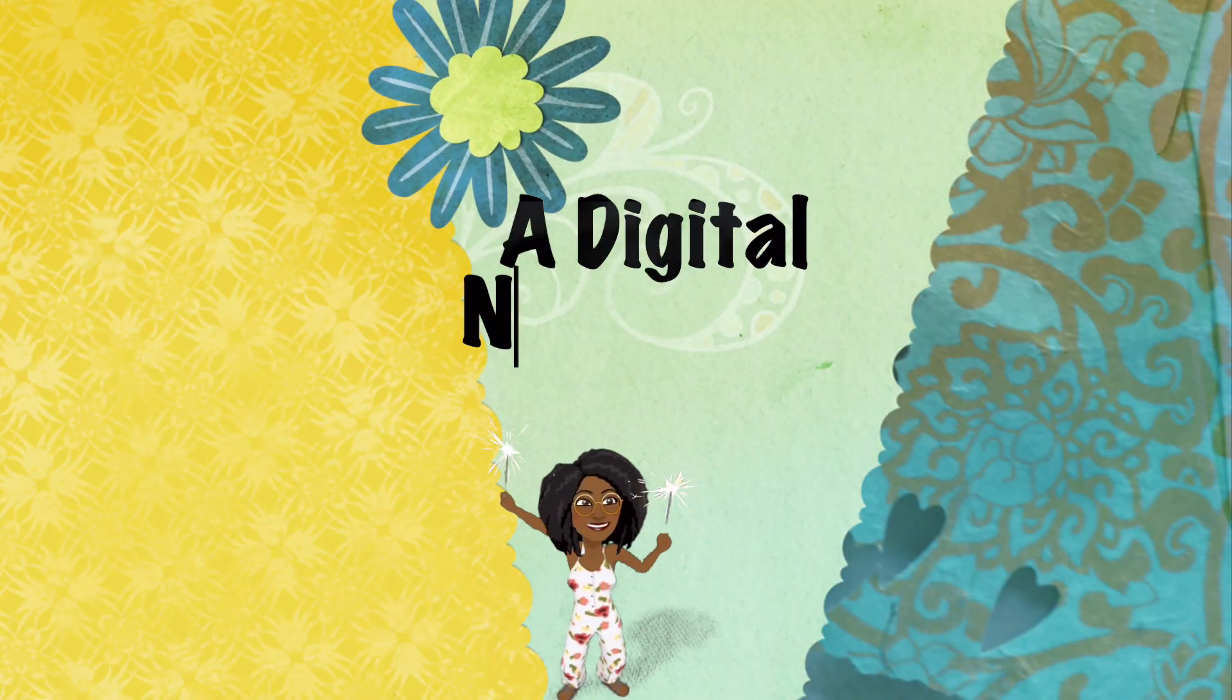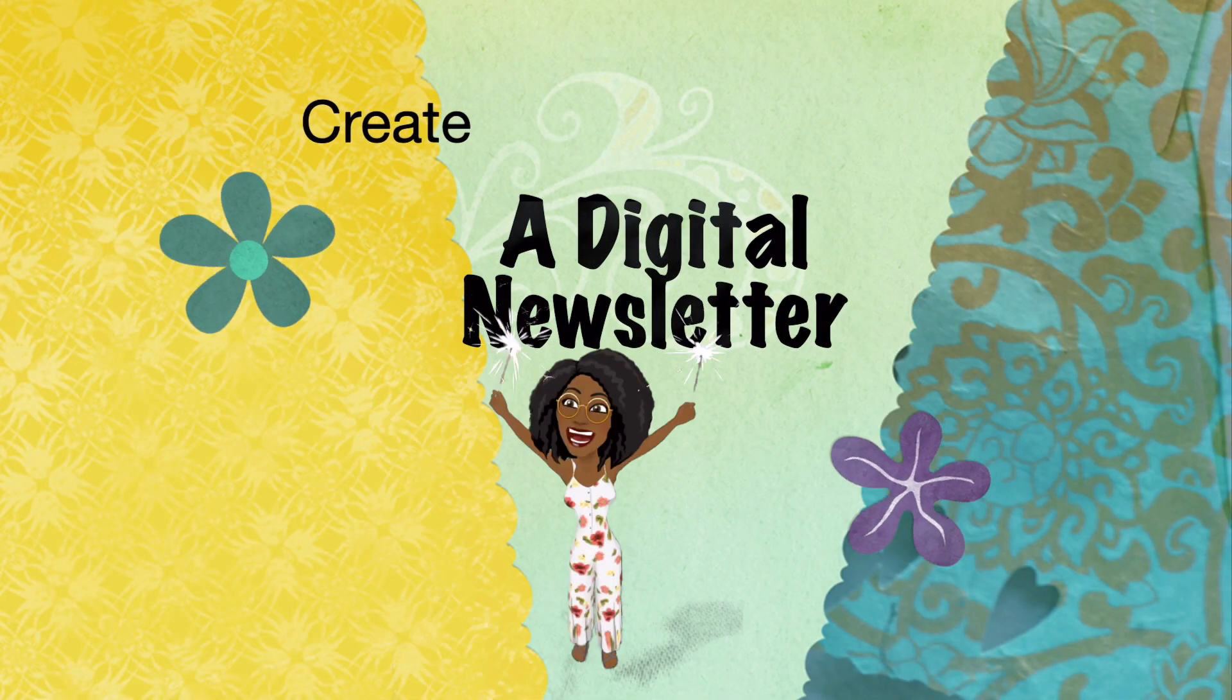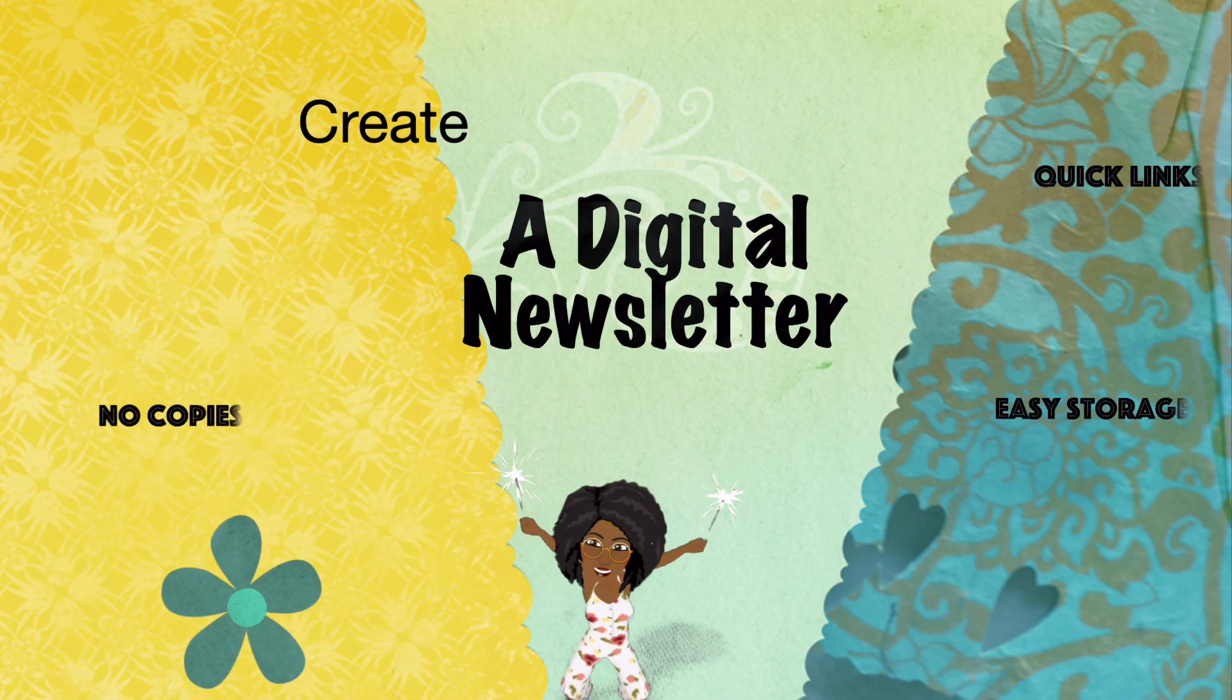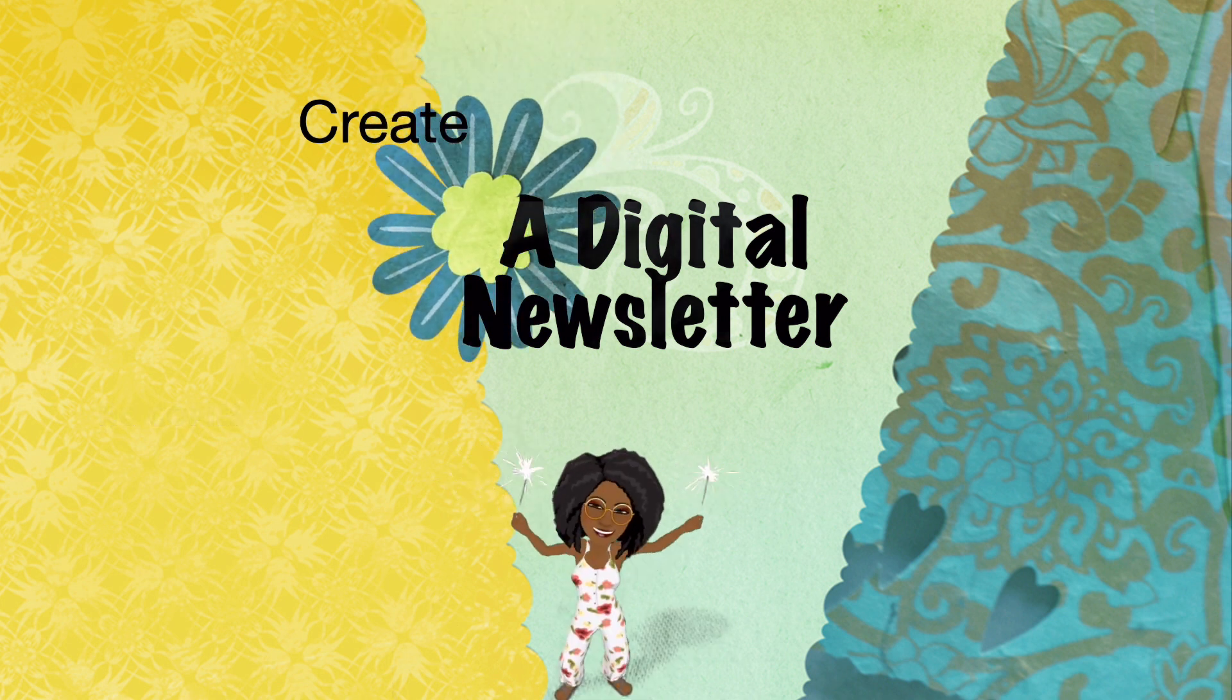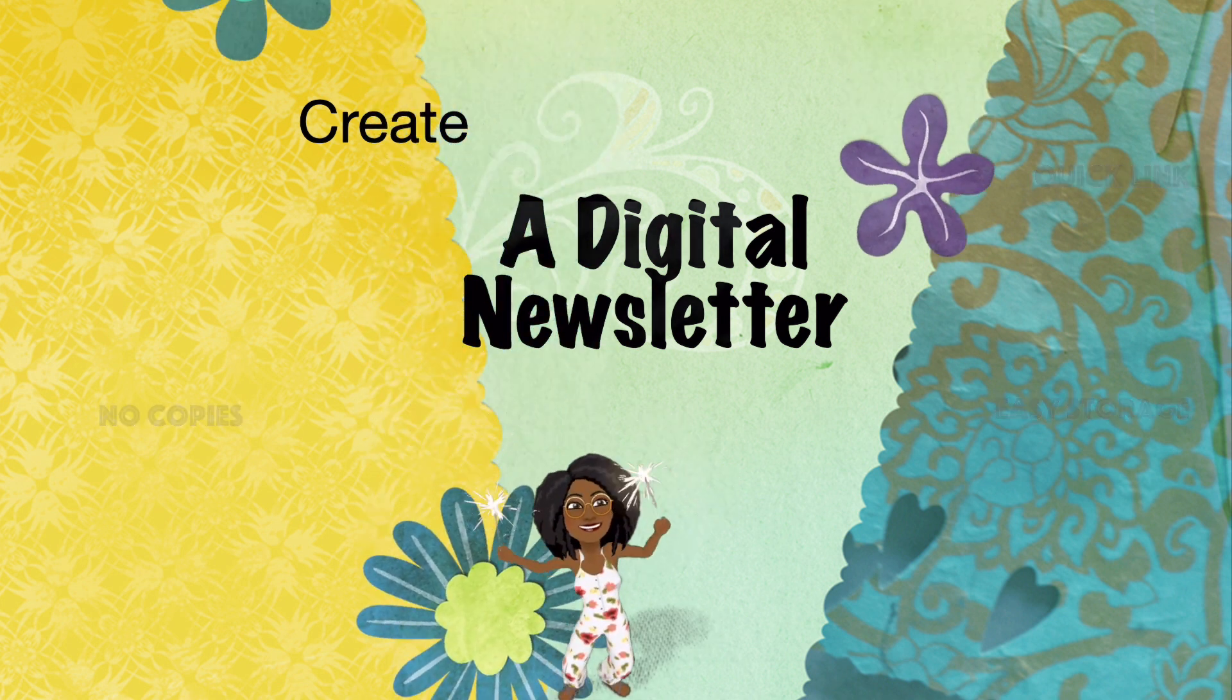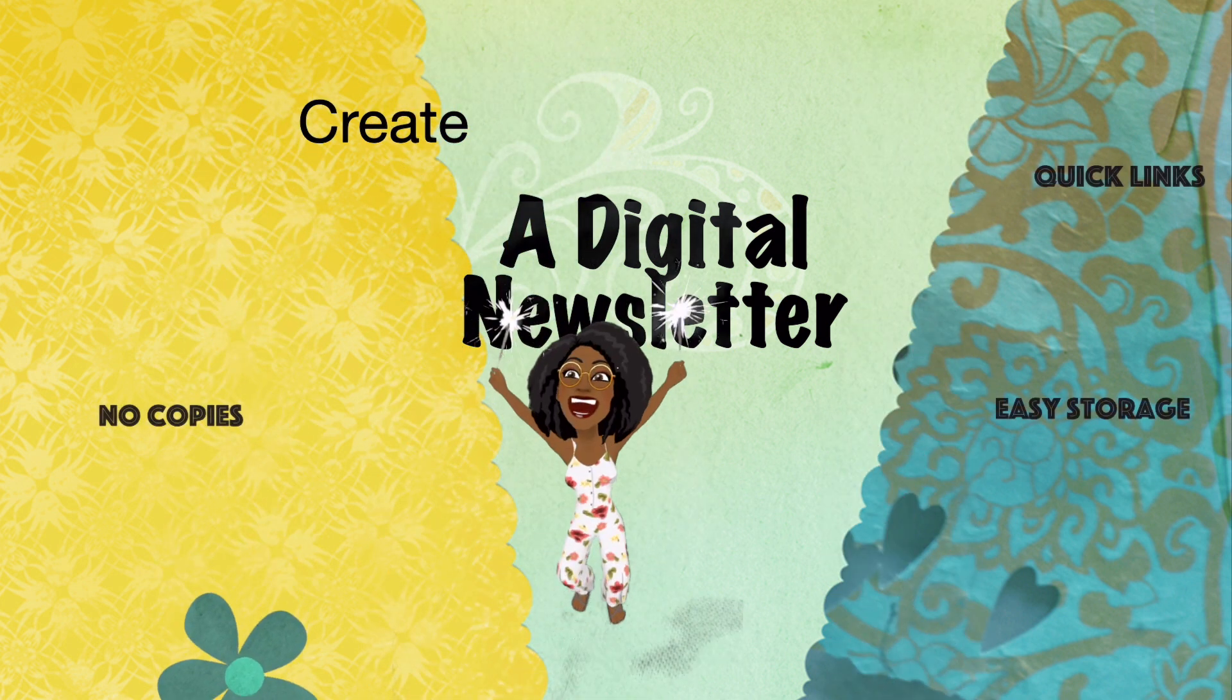Avant-Garde Teacher here. Today we're going to create a digital newsletter. Quick links, easy storage, no copies.